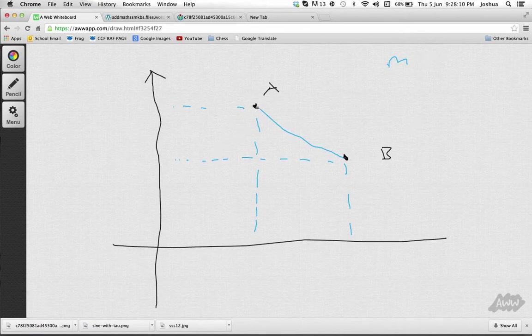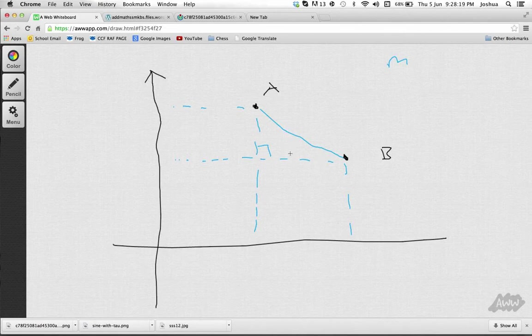Likewise, you can also use the Pythagorean theorem, and then square the y-difference, and then square the x-distance, then add them together, and then root your answer to get the length of a line.